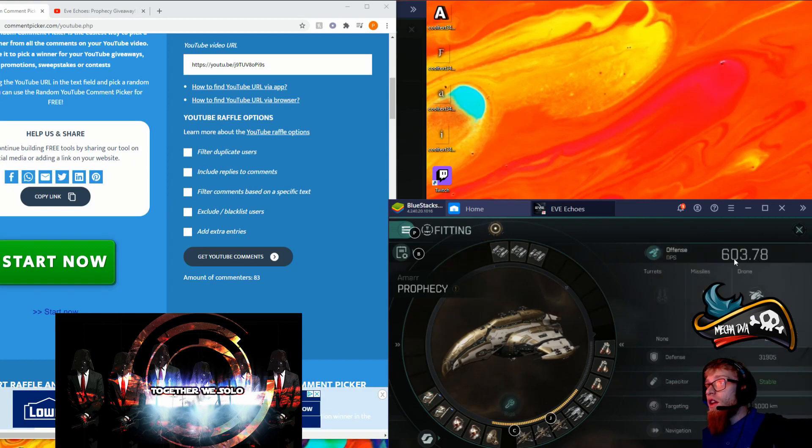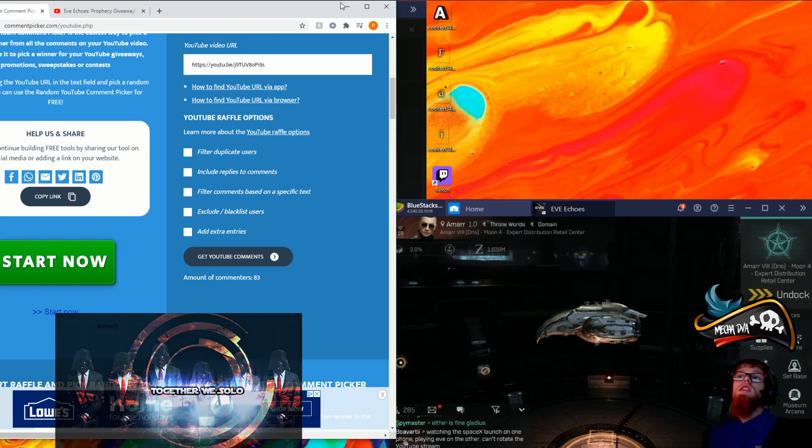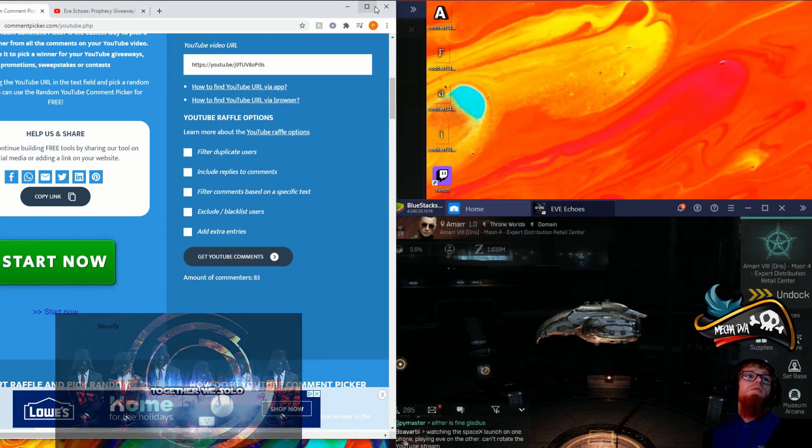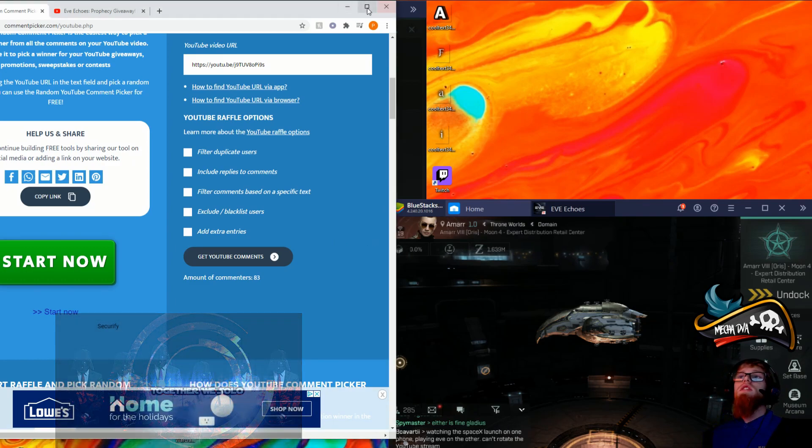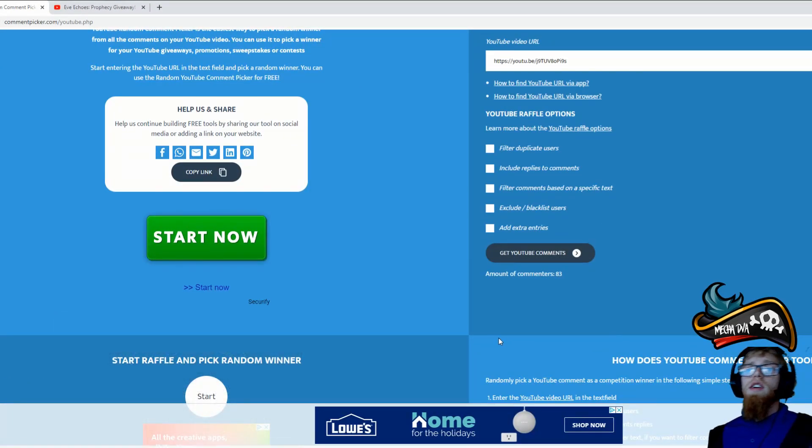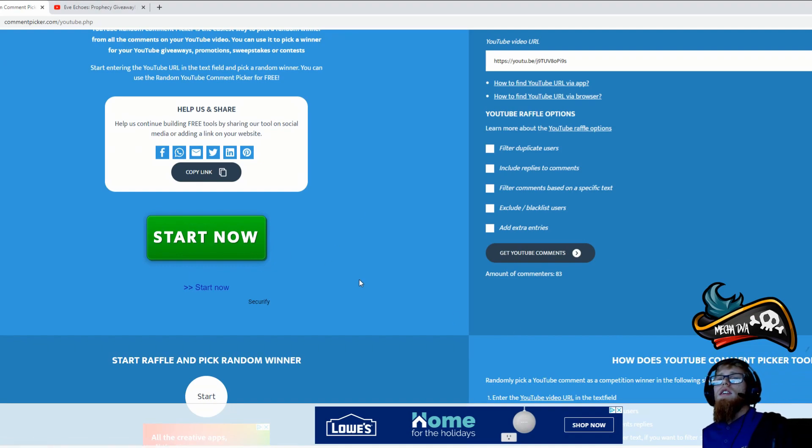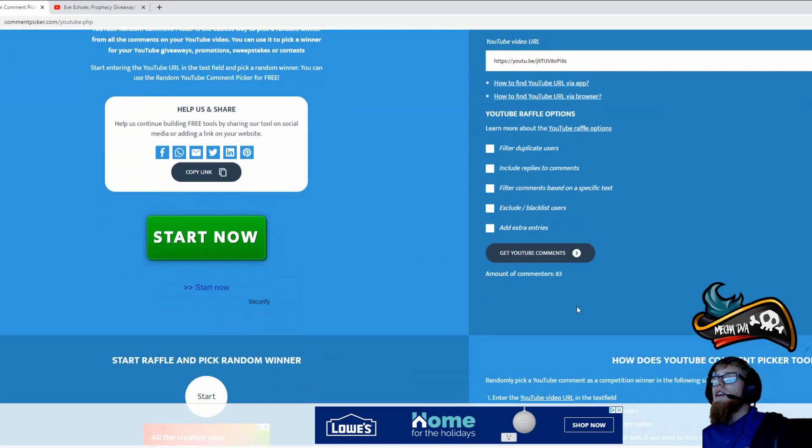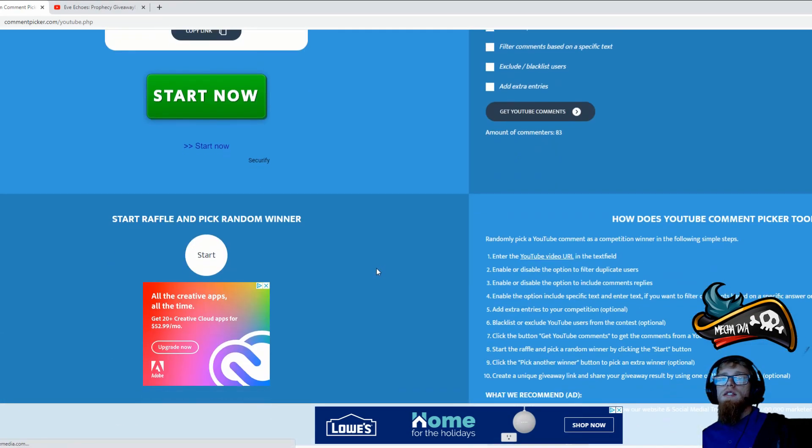Let's go on to this, and this is a random comment picker. Full screen it and we got 83 unique commenters, so let's go ahead and see who's gonna win.